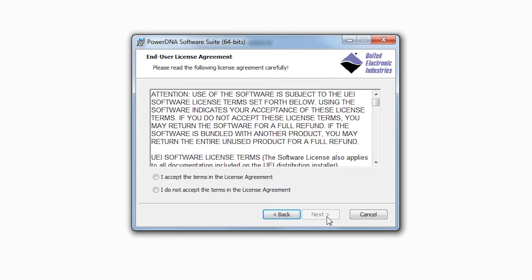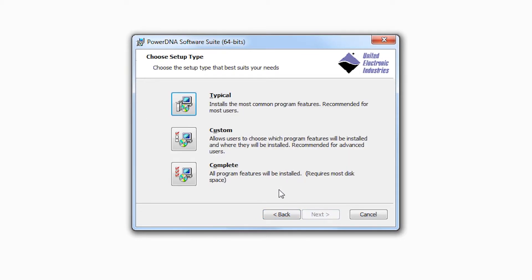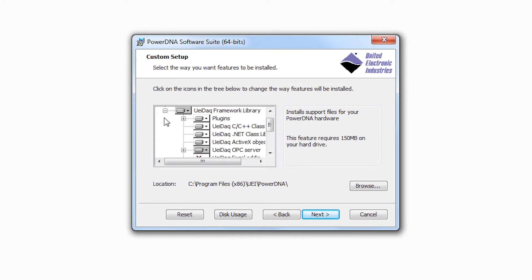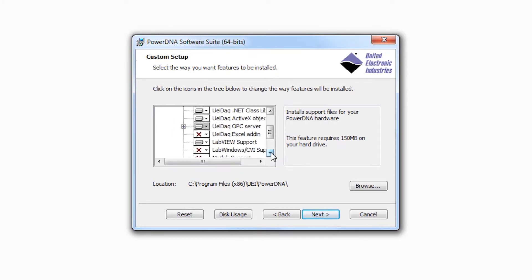Now, if you have multiple versions of LabVIEW, for instance, and wish to install our LabVIEW examples under a specific version, simply select the Custom Install option. Now you can select the component you wish to install and browse to the appropriate location.